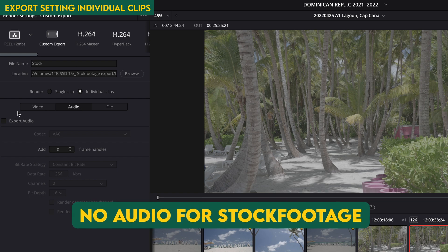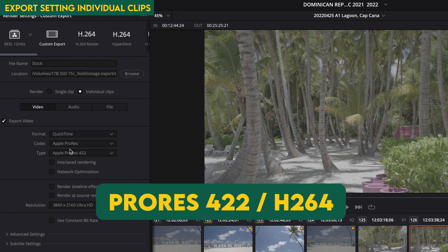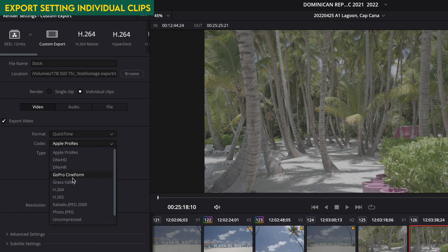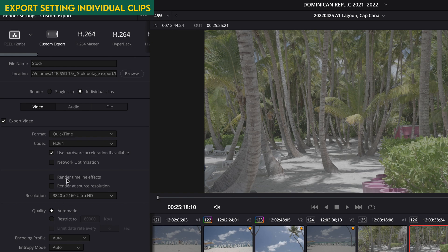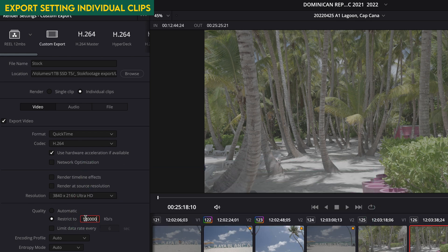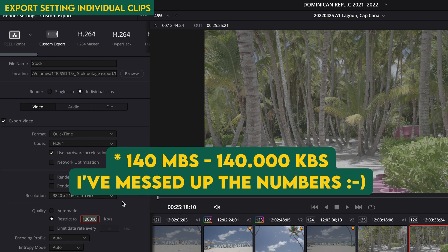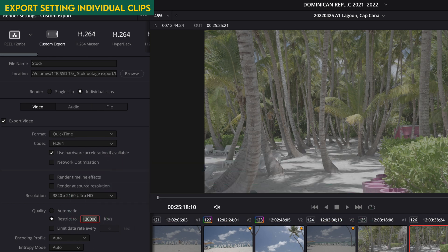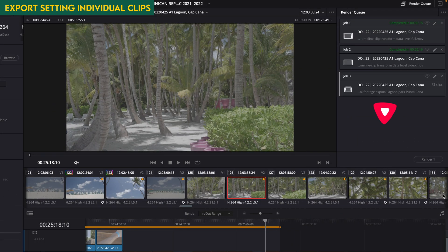Make sure if you're uploading to stock, audio should be off. Then go to video settings — usually you export in ProRes 422. If not, choose H.264, then set 4K, and I always use the maximum bitrate the camera can do, which for the Sony A1 is 100 Mbit, about 130,000 kilobits. If I click Export now, it says 72 clips will be exported — that's all there is to it.